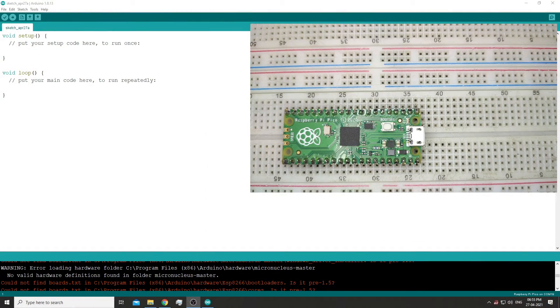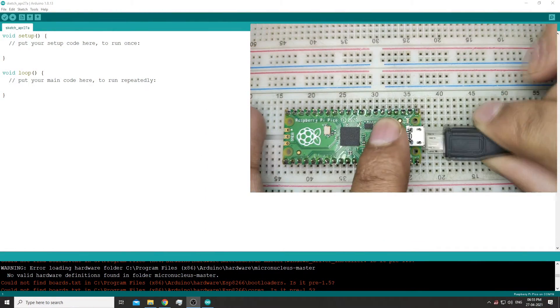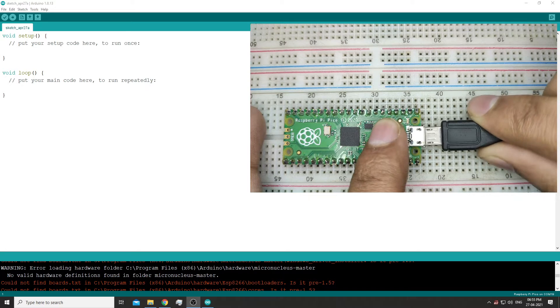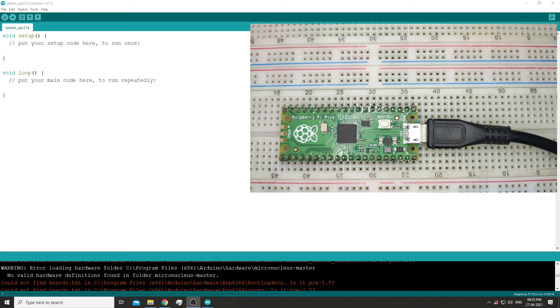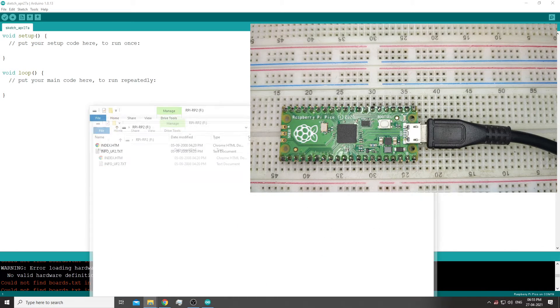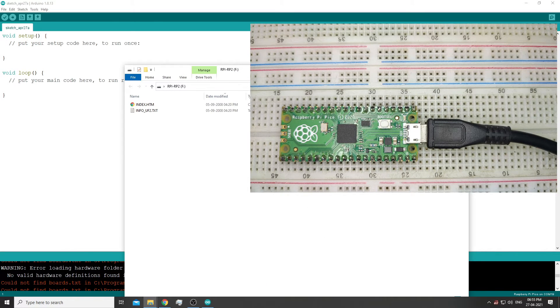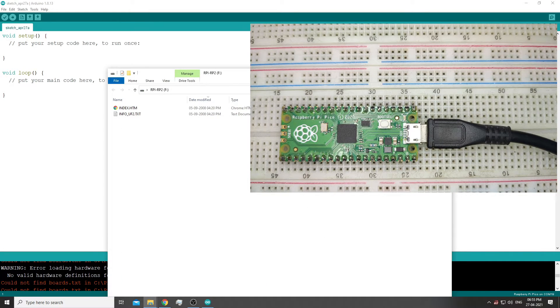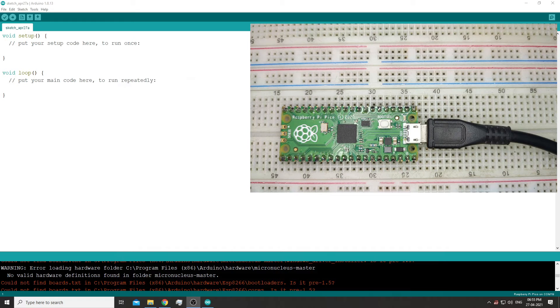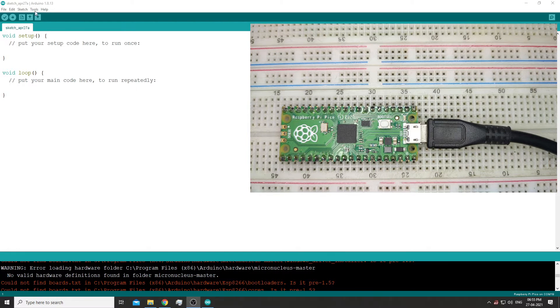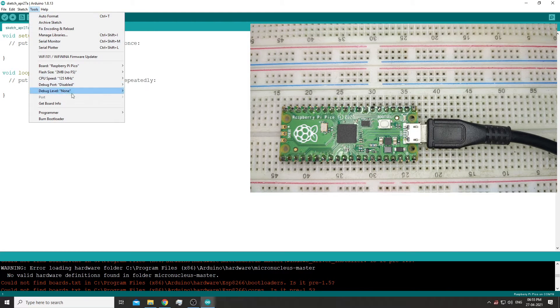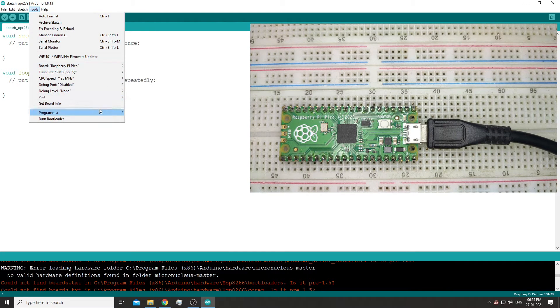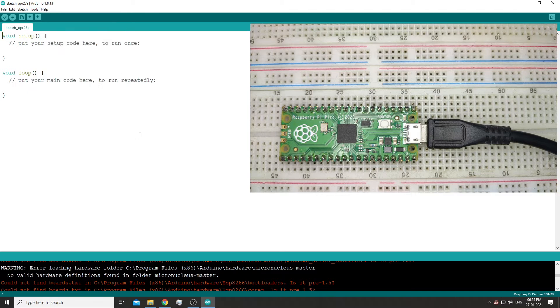Now let's start programming the Pico. On the first time, press the boot button on the Pico while plugging it in to the computer. The Pico will open up as a storage device. Now go into the boards section and keep everything at default. You will not see any port and that's okay, just proceed and upload a blank sketch.